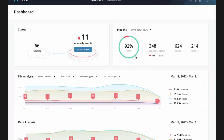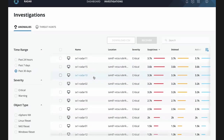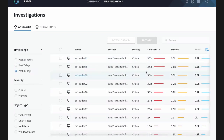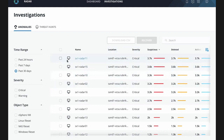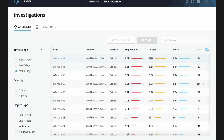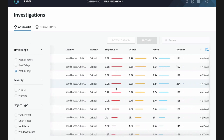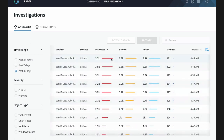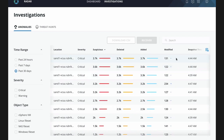So this is the initial landing page — 11 anomaly events. How do I dig into that? Here I can see all my workloads where an anomaly was flagged. I can see where they're located, the vCenter information, the name of the workload, the severity we flagged from an anomaly perspective. I've ranked them in order of most suspicious to least, and I can see what's been deleted, added, or modified between the two points in time where the anomaly was detected.